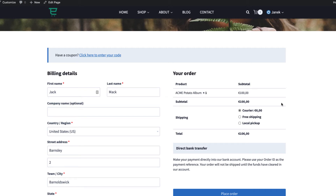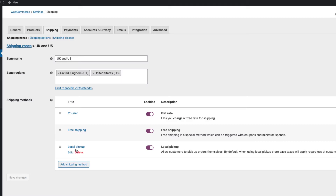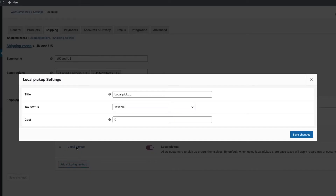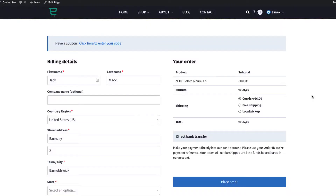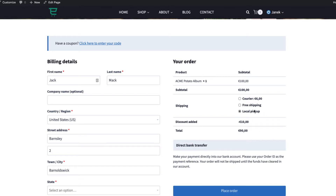By default WooCommerce does not have an option for a discount if someone chooses local pickup. Take a look — no discount is added, and that's because there is no option for that in WooCommerce. There is only a title, tax status and cost. Therefore, in this short tutorial I'm going to show you how to add a discount if someone chooses local pickup. As you see, a 10% discount is added.